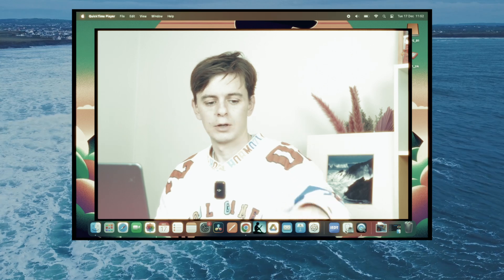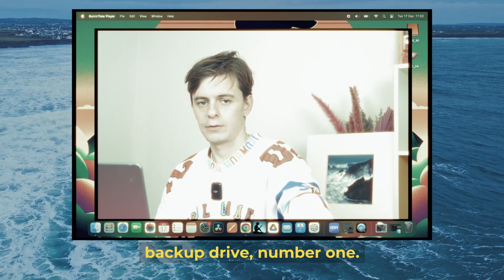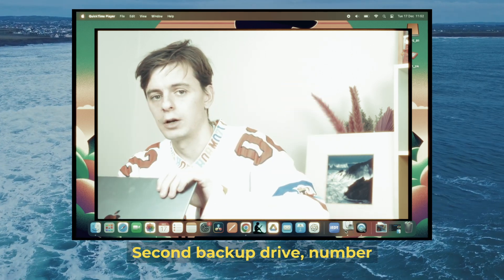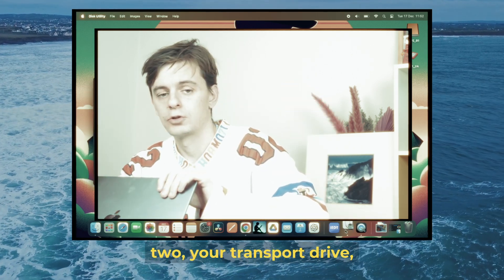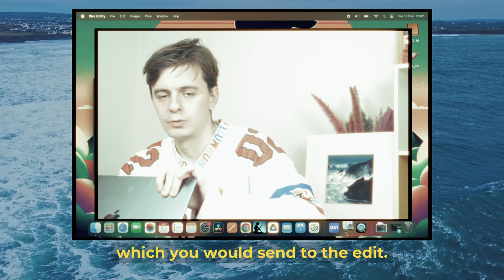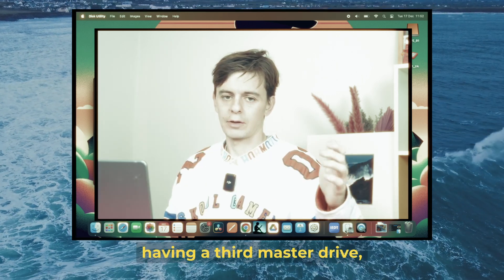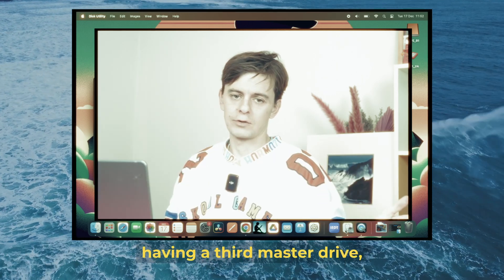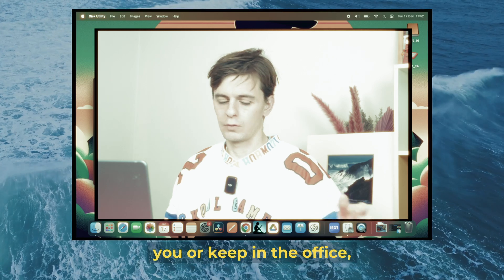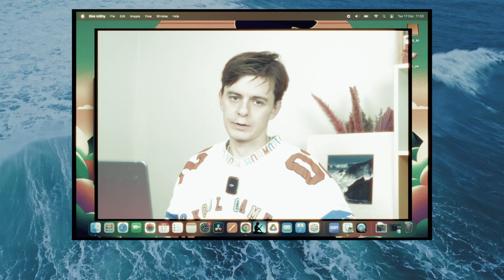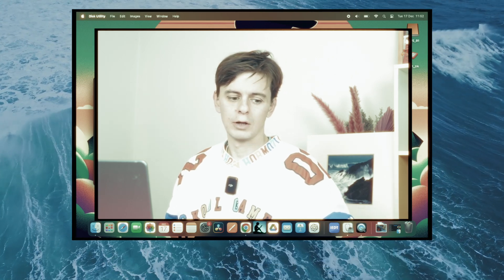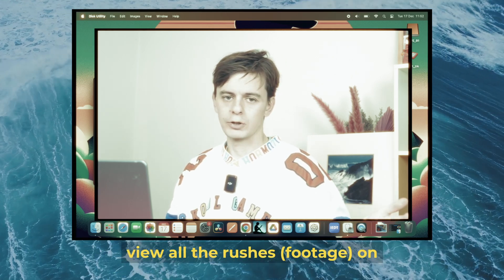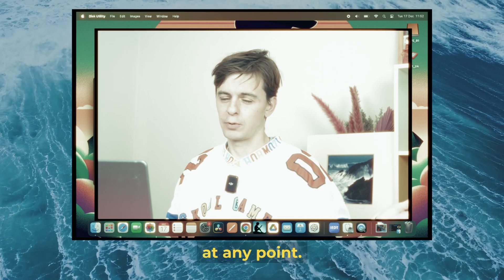You've got your two drives: backup drive number one, and backup drive number two or your transport drive which you send to the edit. I'd recommend having a third master drive which you keep with you or in the office, so you have something to view all the rushes on at any point.